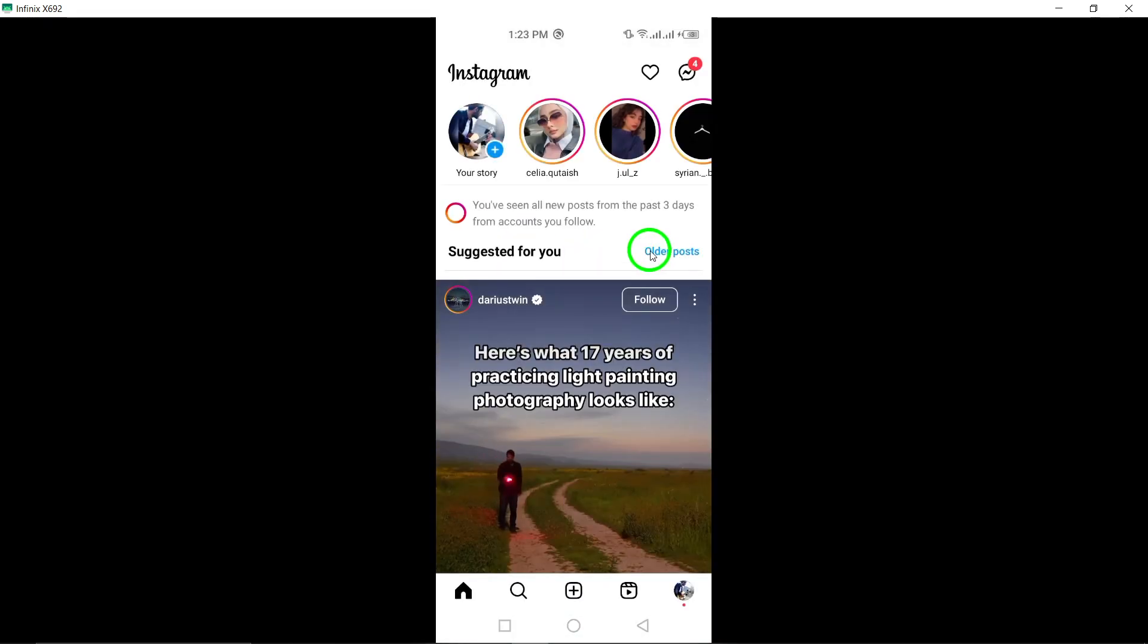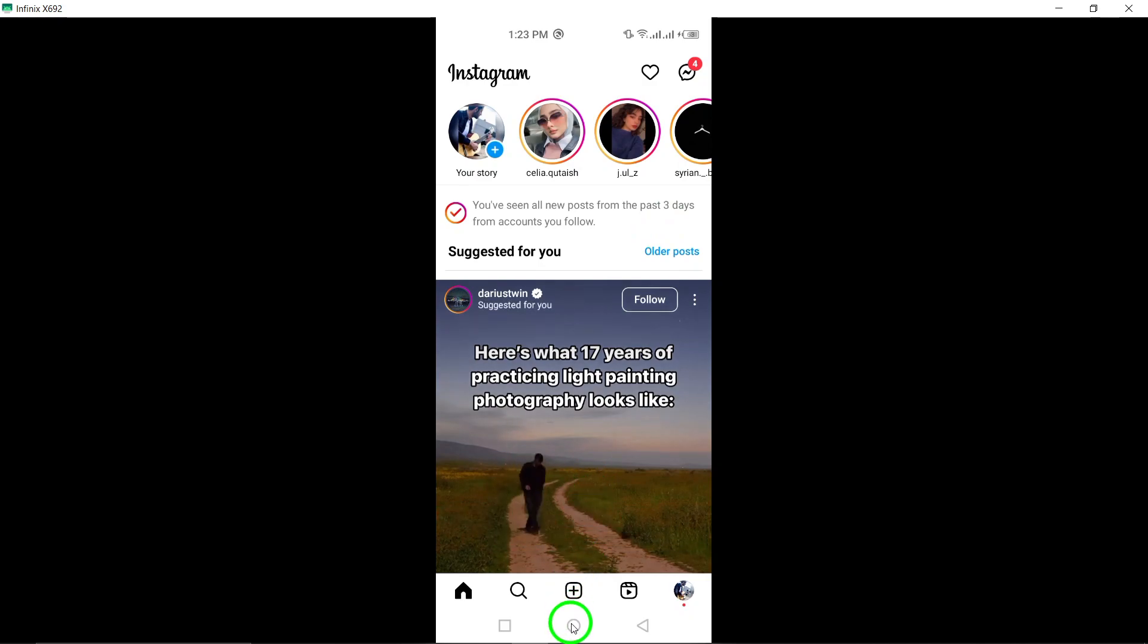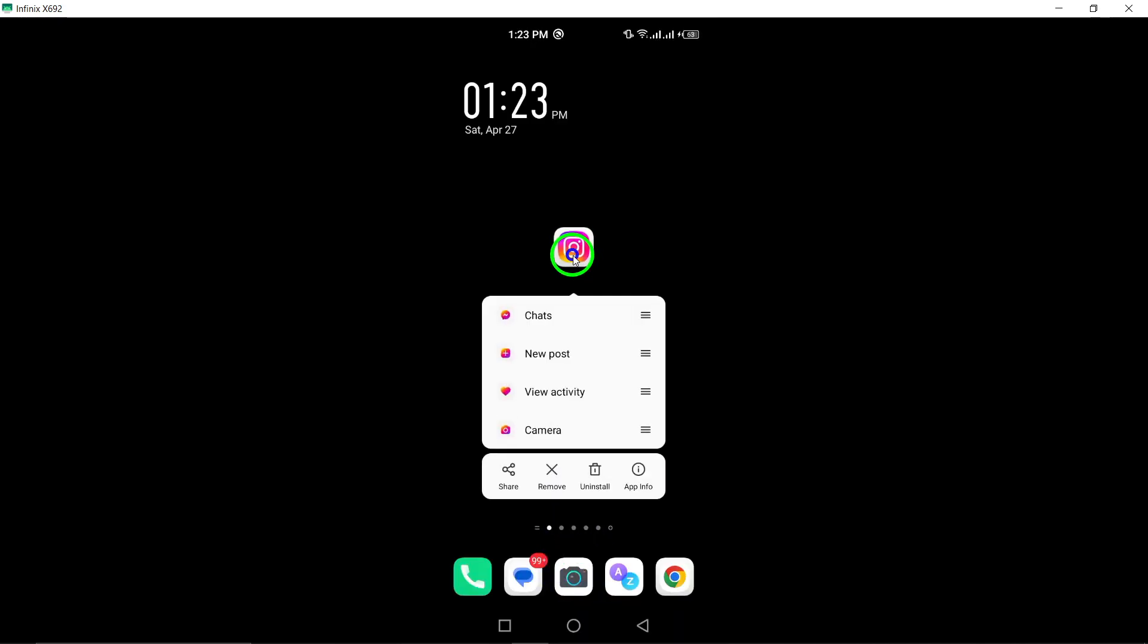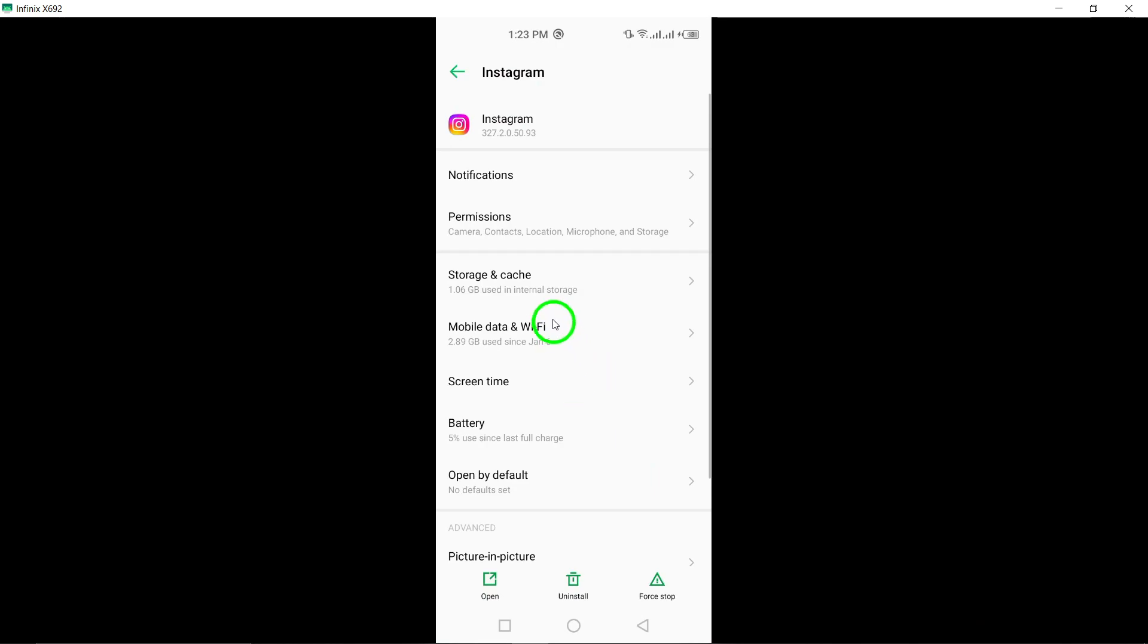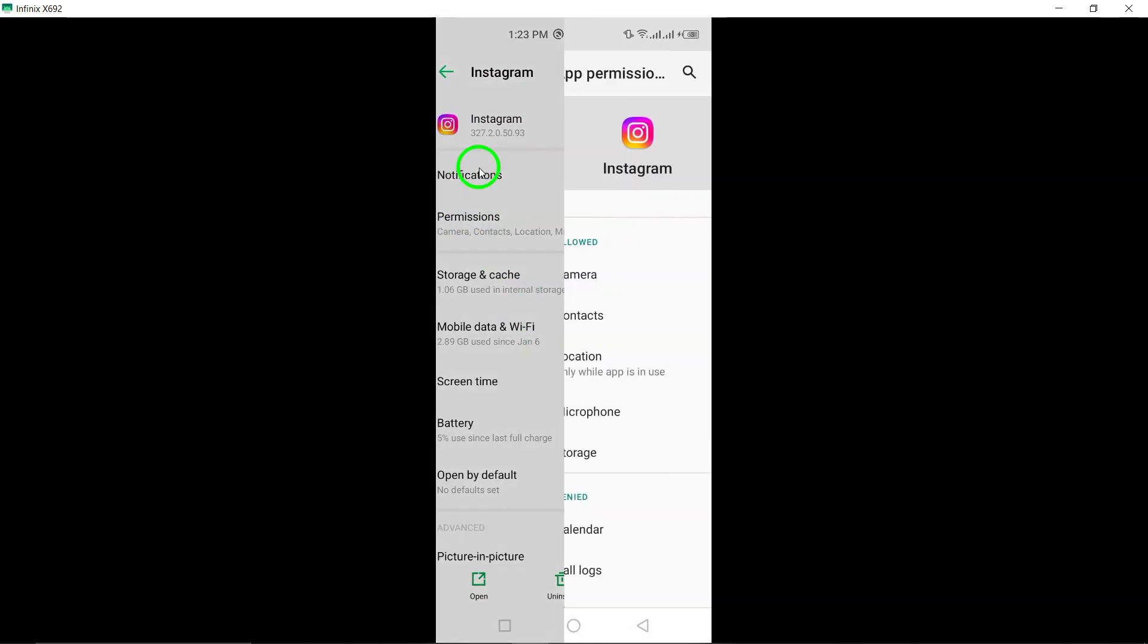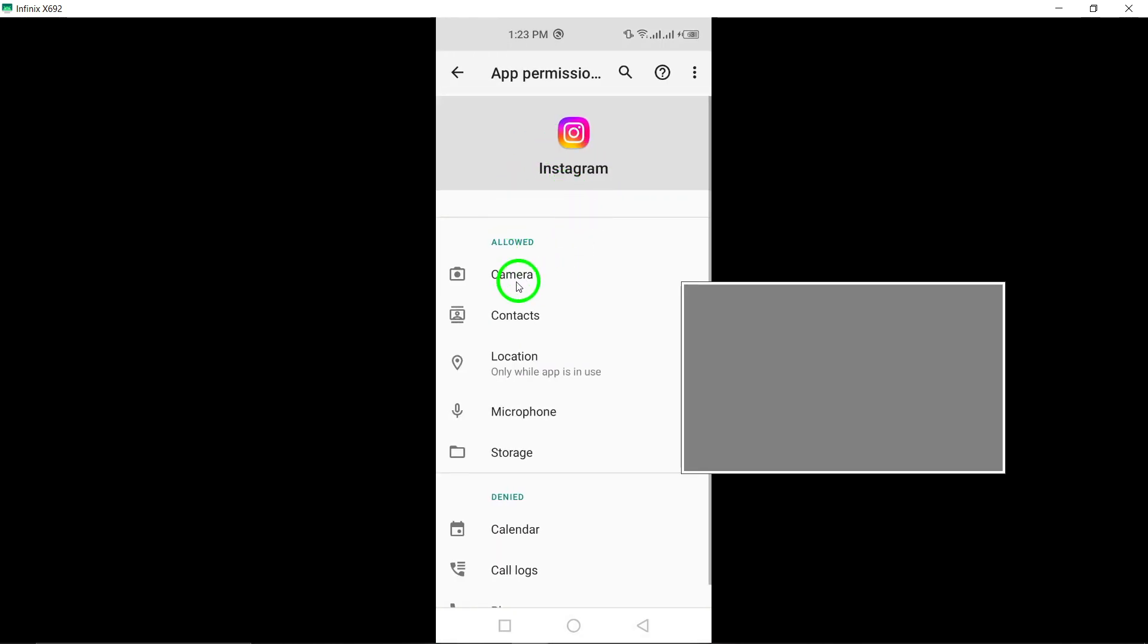Step 2: Enable camera permissions for Instagram. Check and ensure that Instagram has permission to access your device's camera. Adjust the camera permissions in your device settings if needed.